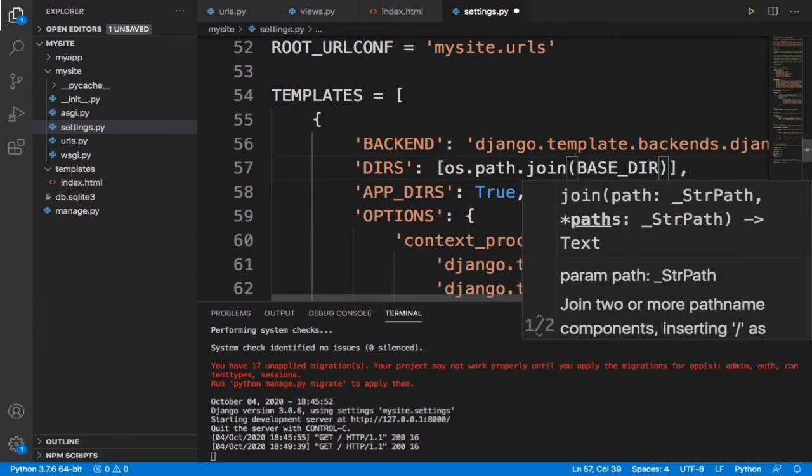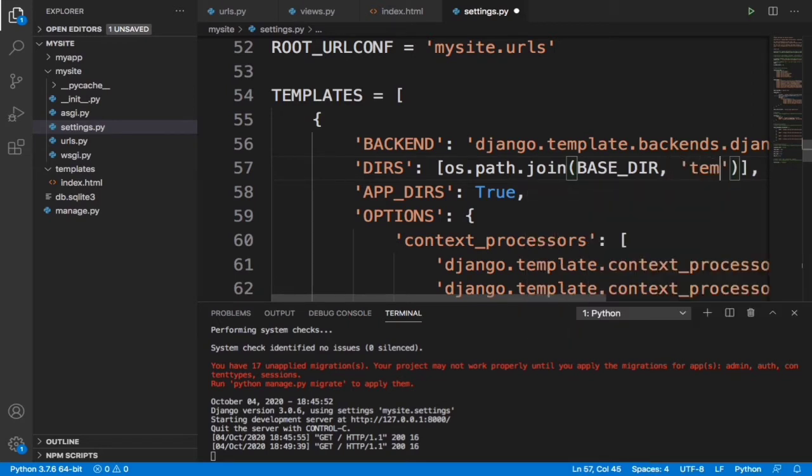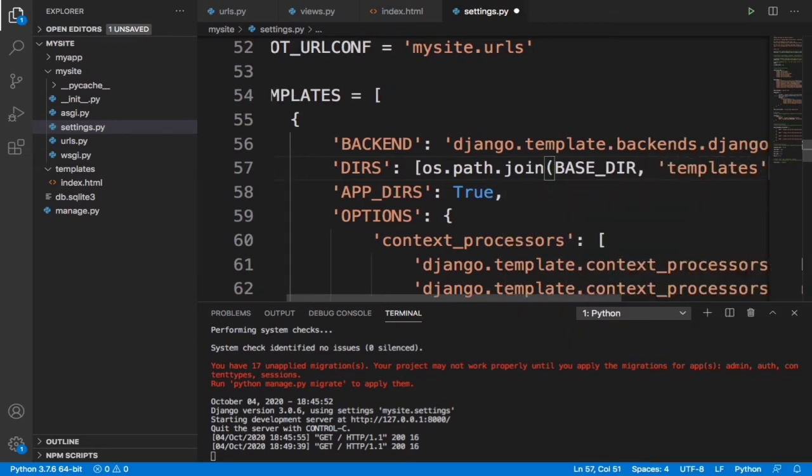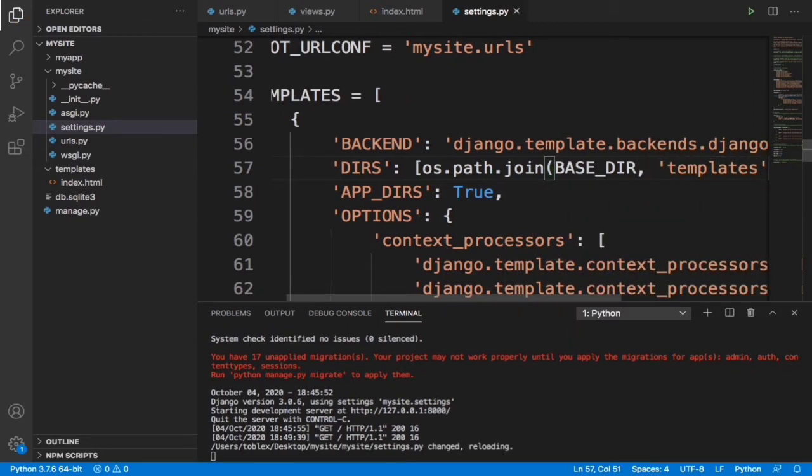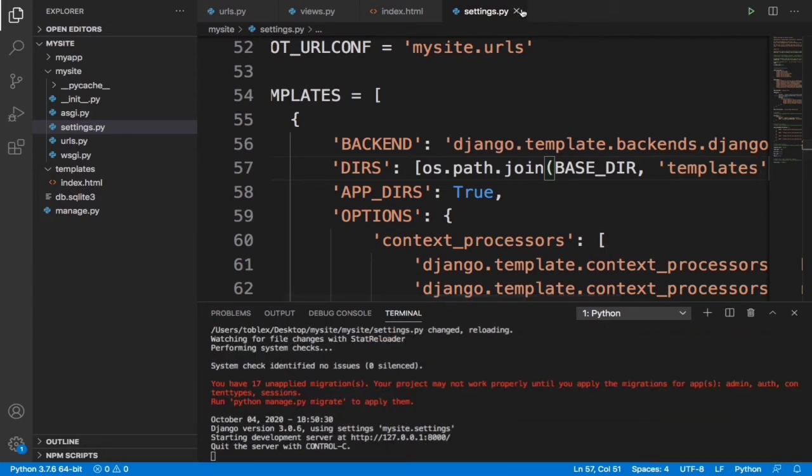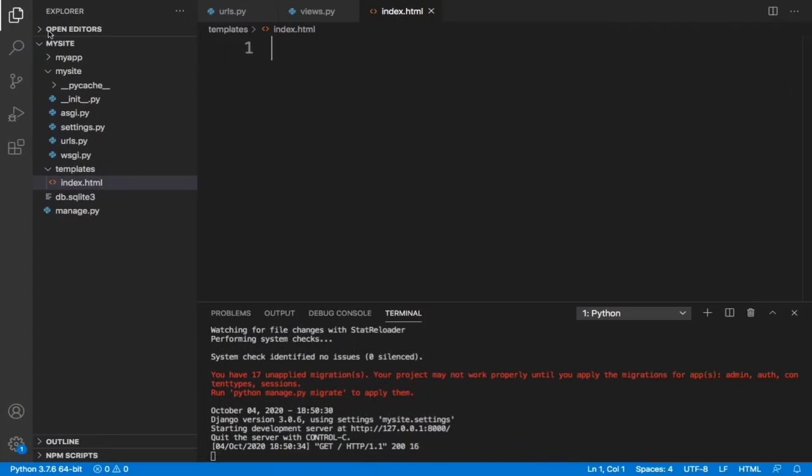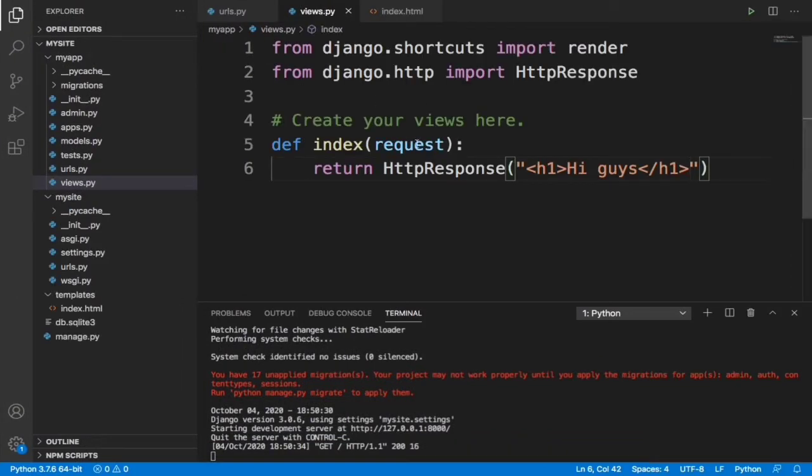In the base directory, we're going to tell that there is a template folder. This is all we need to do. But after doing this, if we come back here and refresh, it's still going to say 'hi guys'. So now we need to go to the views.py file where we define the function of the index page.